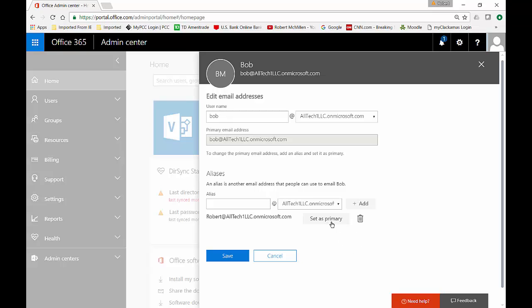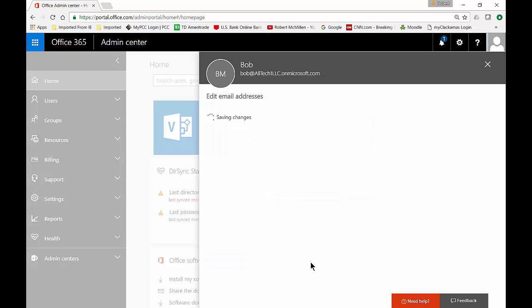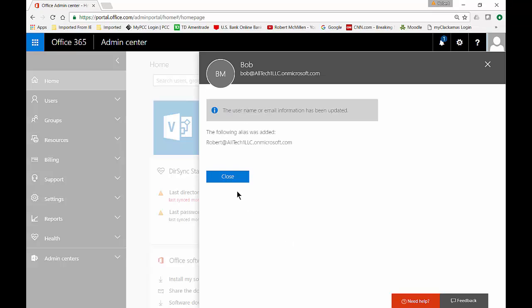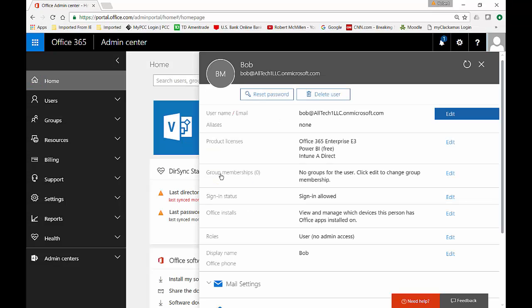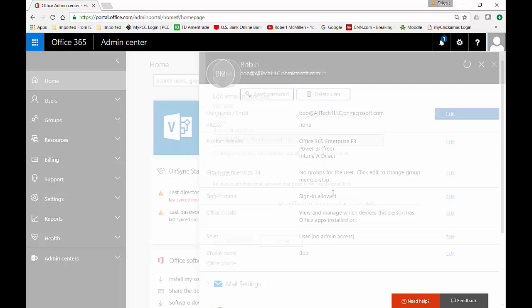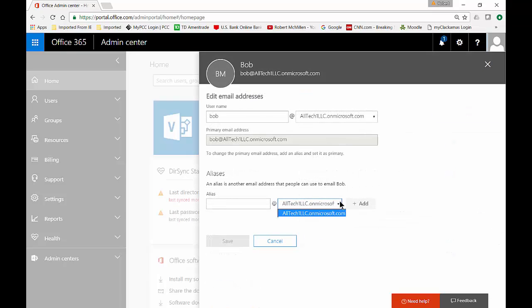And if we want, we can set this as primary, so Bob will become an alias and Robert will become the primary. But in our case, we want to leave it as is. Go ahead and click save. And if you want, you can add additional aliases as well. Now you have to have the domain you want in the list.